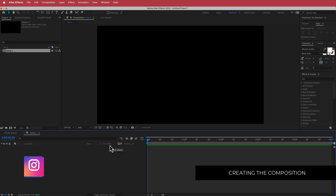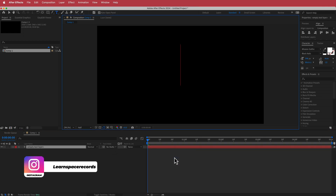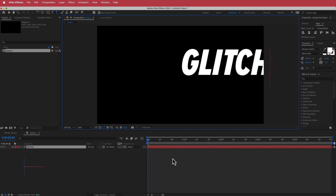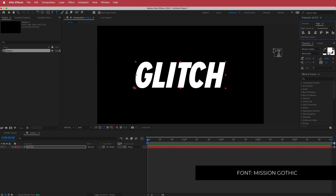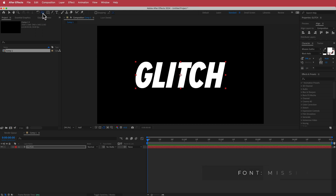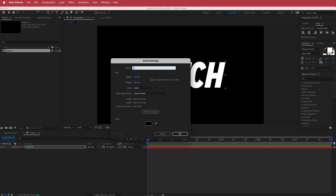Once we have that, the next thing you'll need to do is create a new text layer. I'm just writing the word 'glitch' and then I'm going to align it to the center of my composition. I'll hold Command and double-click the Pan Behind icon to move the anchor point to the middle. Then we need to create a new solid — I'm going to call this 'fractal'.